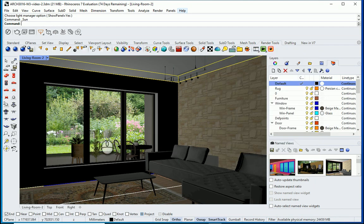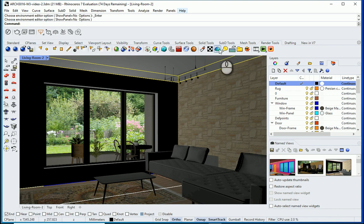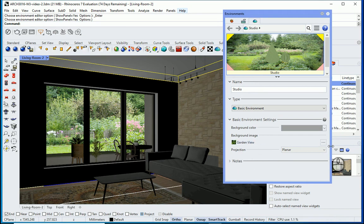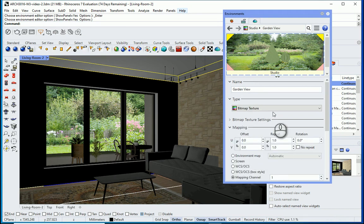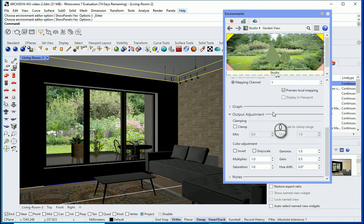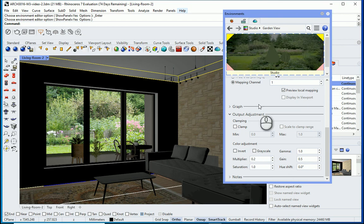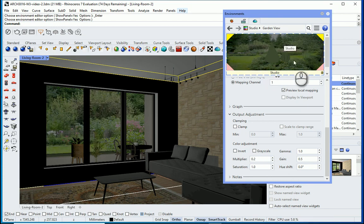The background image is also too light — it's not appropriate for nighttime. I'll go to the Toggle Environments panel and open this image. In the image settings, all the way down under Output Adjustment, we have the multiplier. If I set it to 0.2, it will be one fifth of what we have, making it darker.